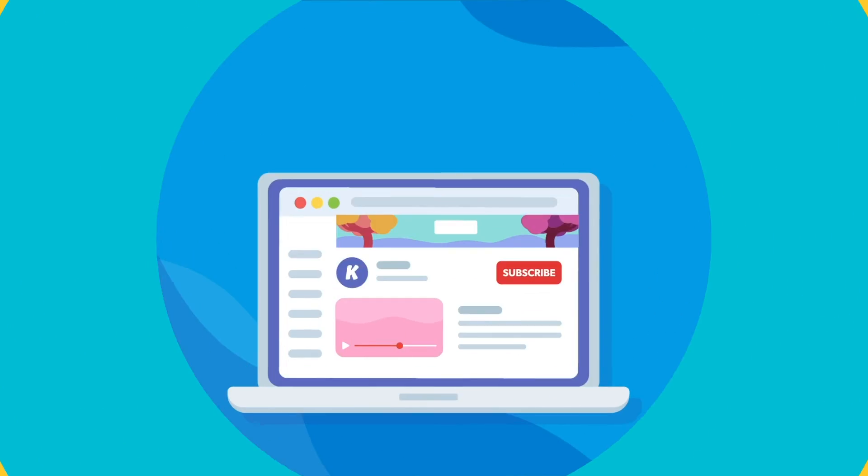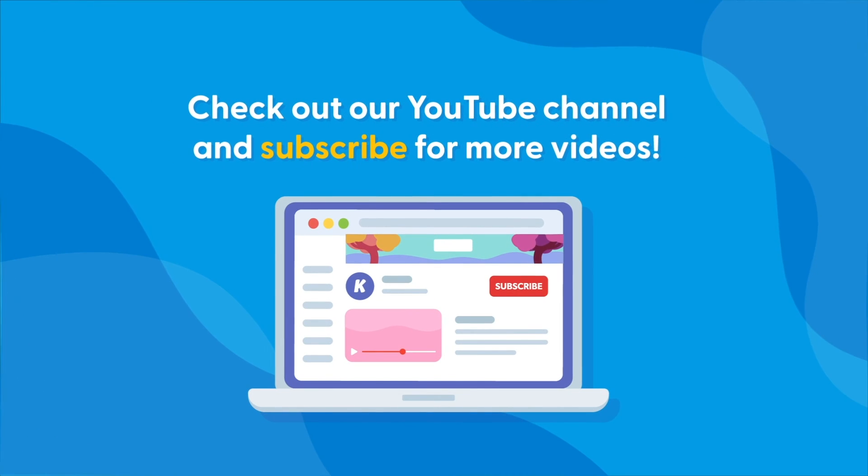For more instructions and frequently asked questions, check out the Kami Help Centre and subscribe to our YouTube channel for more tutorials.